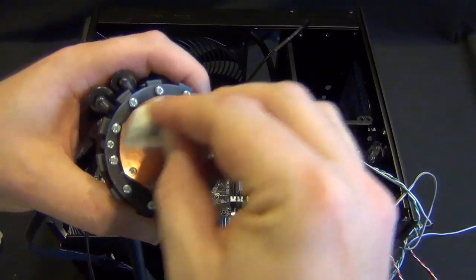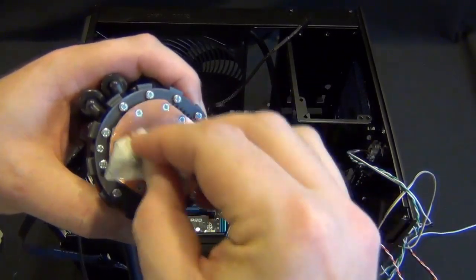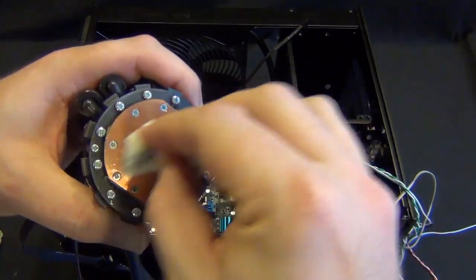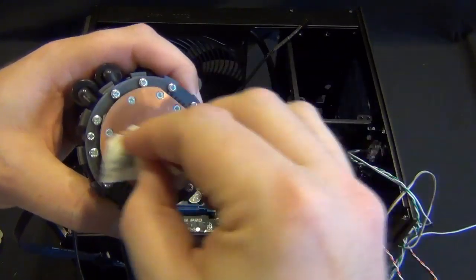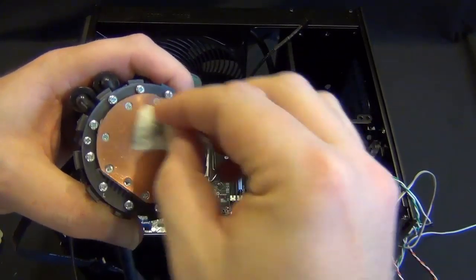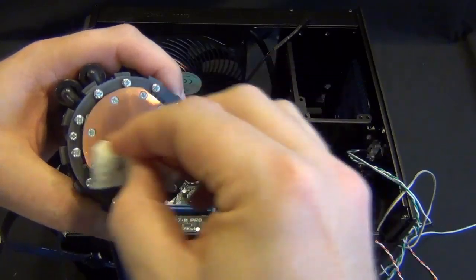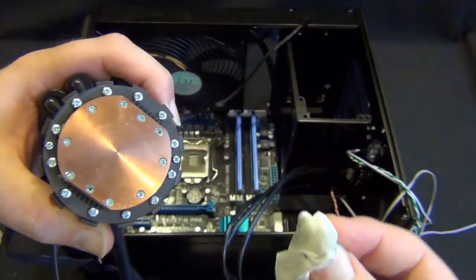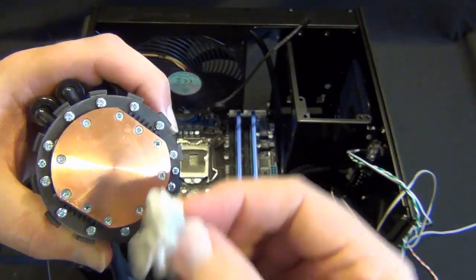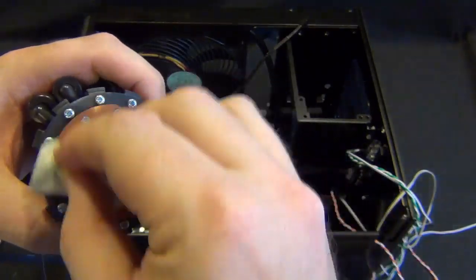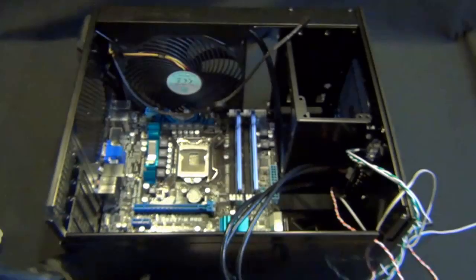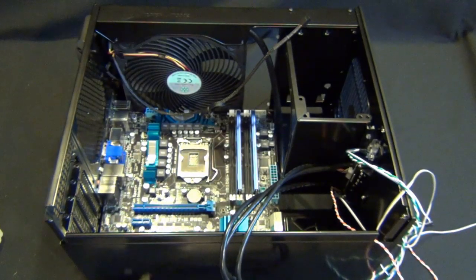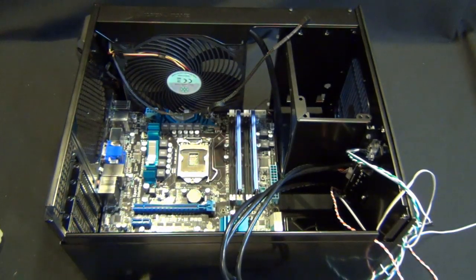So you don't want too much rubbing alcohol, but you want enough that you're going to get all the stuff off. And that's already nice and clean.